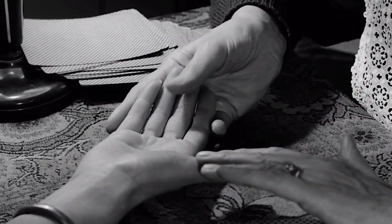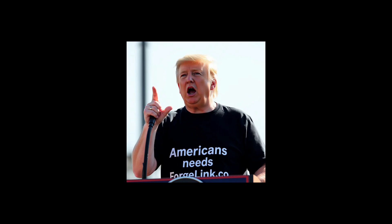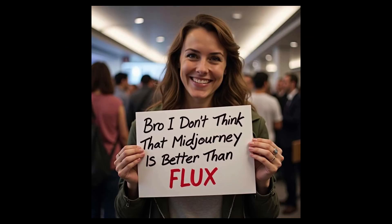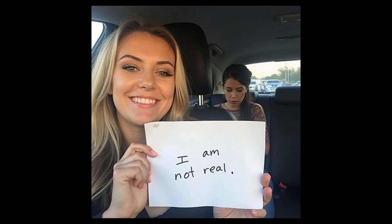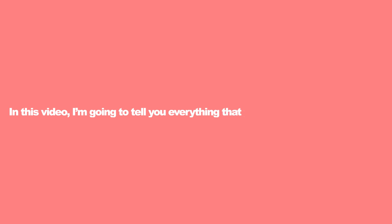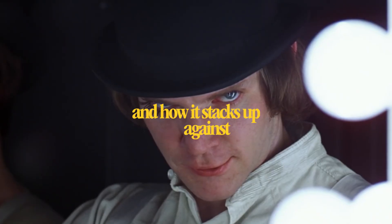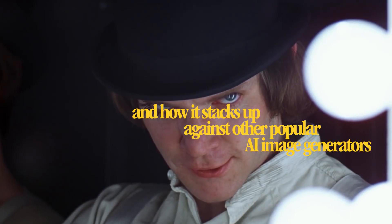In this video, I'm going to tell you everything that you need to know about Flux, how you can use it for yourself, and how it stacks up against other popular AI image generators like Midjourney.